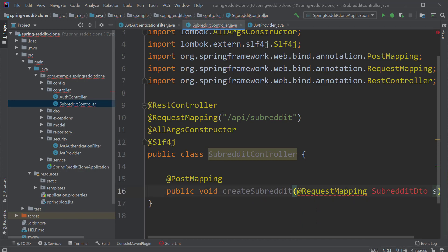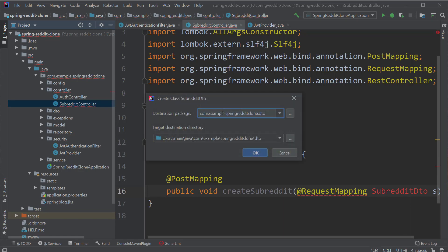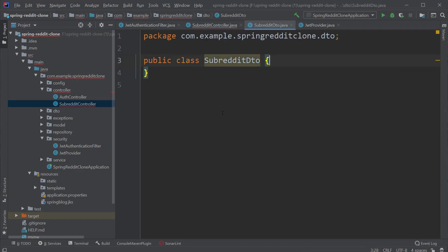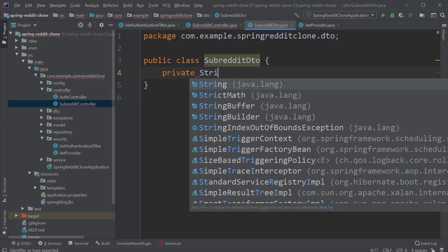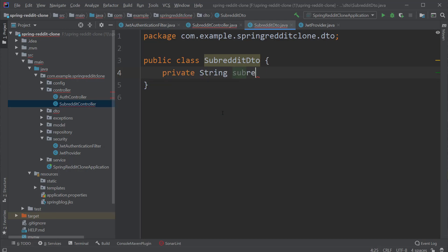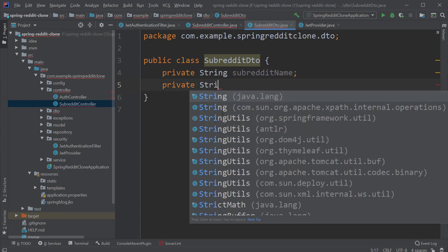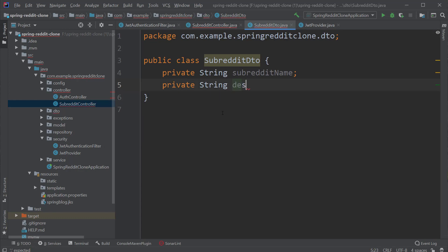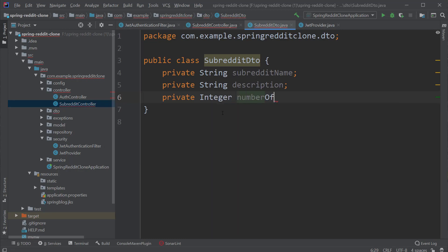To create a subreddit, the information we need is the subreddit name and description. But since we'll also read subreddit information, we need the ID of the subreddit. Lastly, we need the number of posts inside the subreddit. Let's create all these fields inside the DTO and provide all the required Lombok annotations.